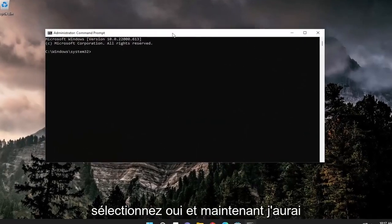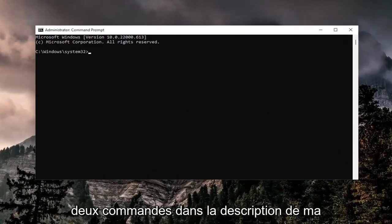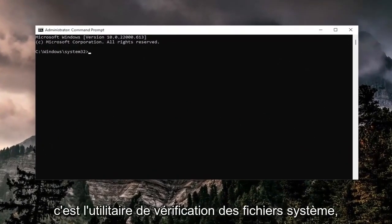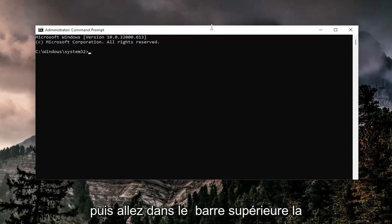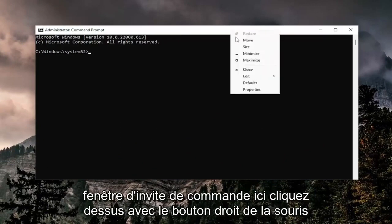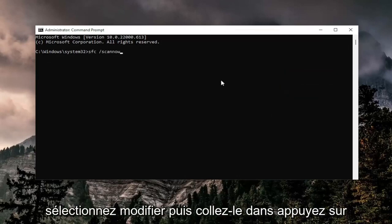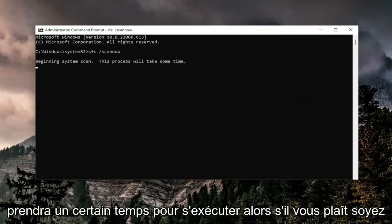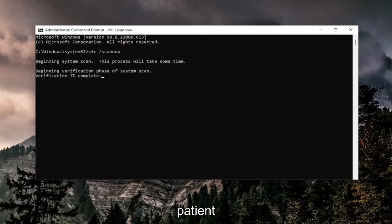Now I will have two commands in the description of my video. Go ahead and copy the first one — it's the System File Checker Utility. Then go to the top bar of the Command Prompt window, right click on it, select Edit, and then paste it in. Hit Enter to begin the system scan. This will take some time to run, so please be patient.